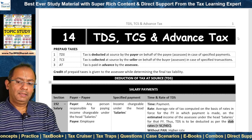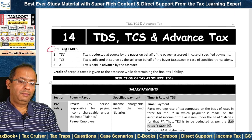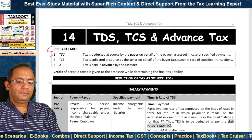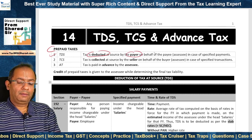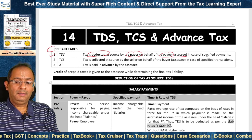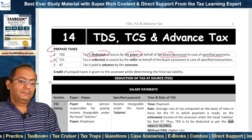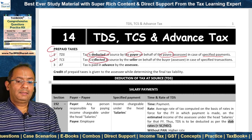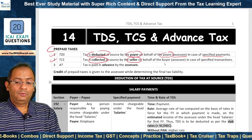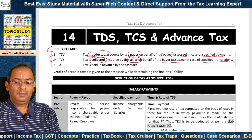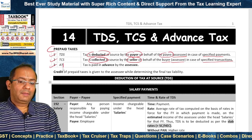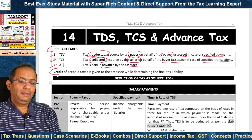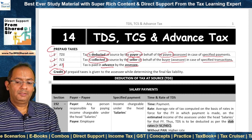We will now look at the provisions of TDS, TCS, and Advanced Tax. These are basically called prepaid taxes. TDS stands for tax deduction at source, where tax is deducted at source by the payer on behalf of the payee (the SSE) in case of specified payments. TCS refers to collection of tax at source, where tax is collected by the seller on behalf of the buyer (the SSE) in case of specified transactions. Advanced tax is where tax is paid in advance by the SSE. These are called prepaid taxes and therefore the credit of prepaid taxes is given to the SSE while determining his final tax liability.